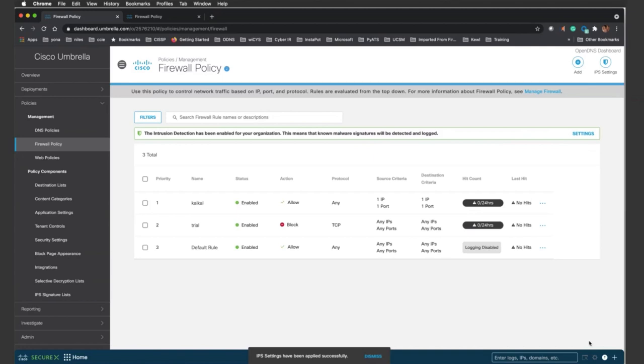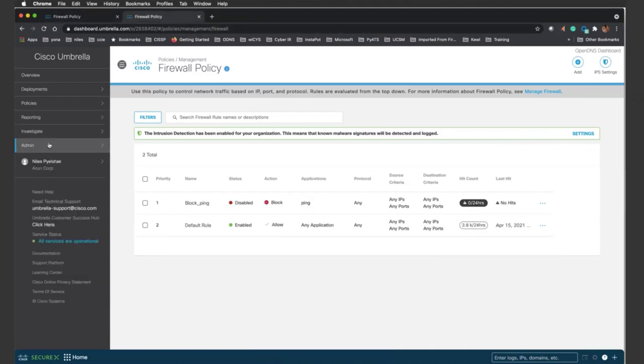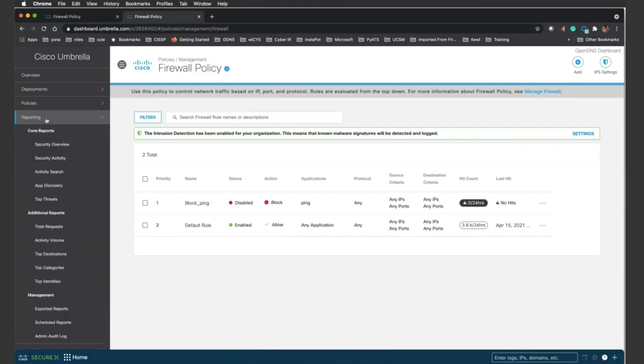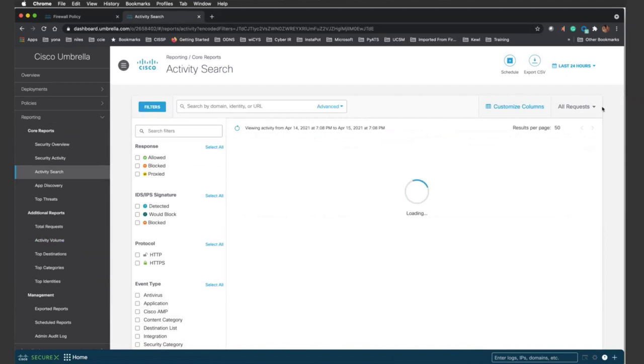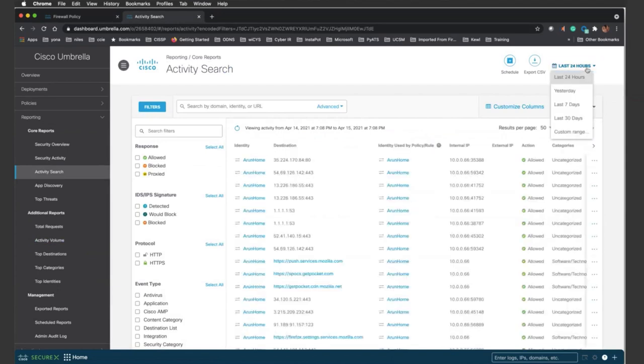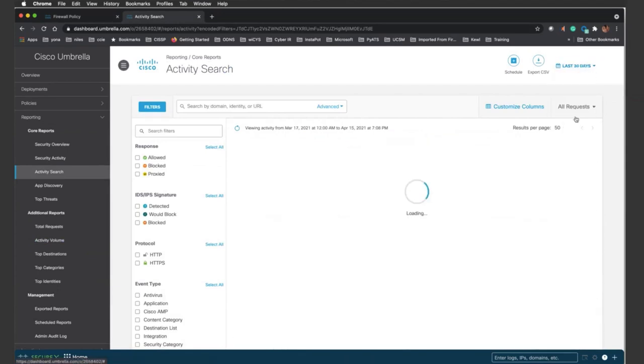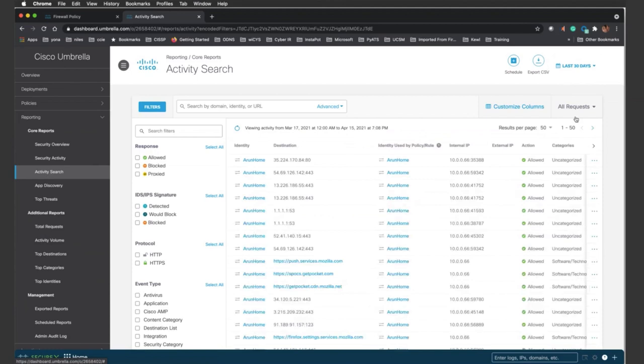So next, I'm going to take you to some of the reporting so you can see what's happening. Right here, you'll go to reporting. And when you go to reporting, you go to activity search. I'm going to go ahead and select maybe the last 30 days here so we can get more visibility into what has been happening.